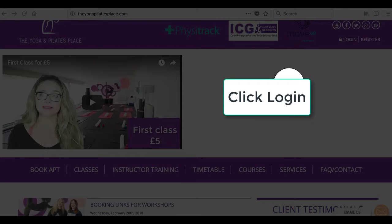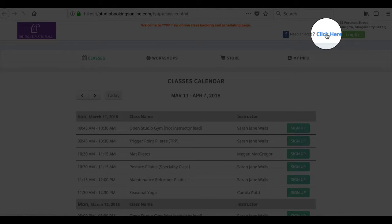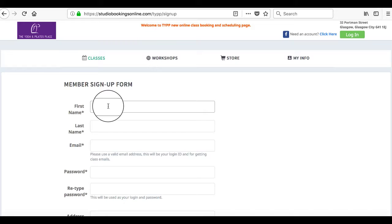An account with us is easy. Click the top right of the website, log in, then click to create a new account.